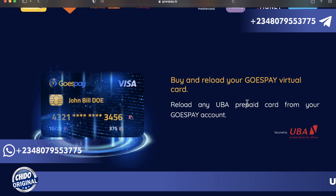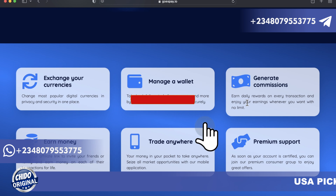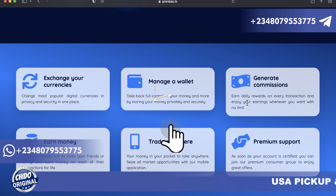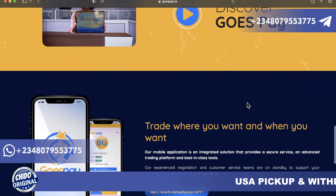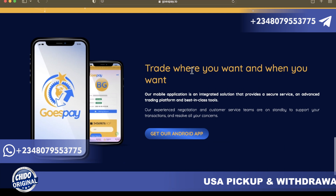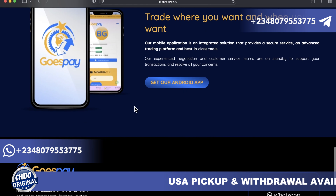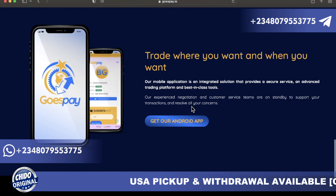You can buy and load your GoSpeed virtual card from your GoSpeed account. You can exchange your currency, manage your wallet, generate commissions, earn money, trade anywhere with premium support. Discover GoSpeed and trade where you want and when you want.